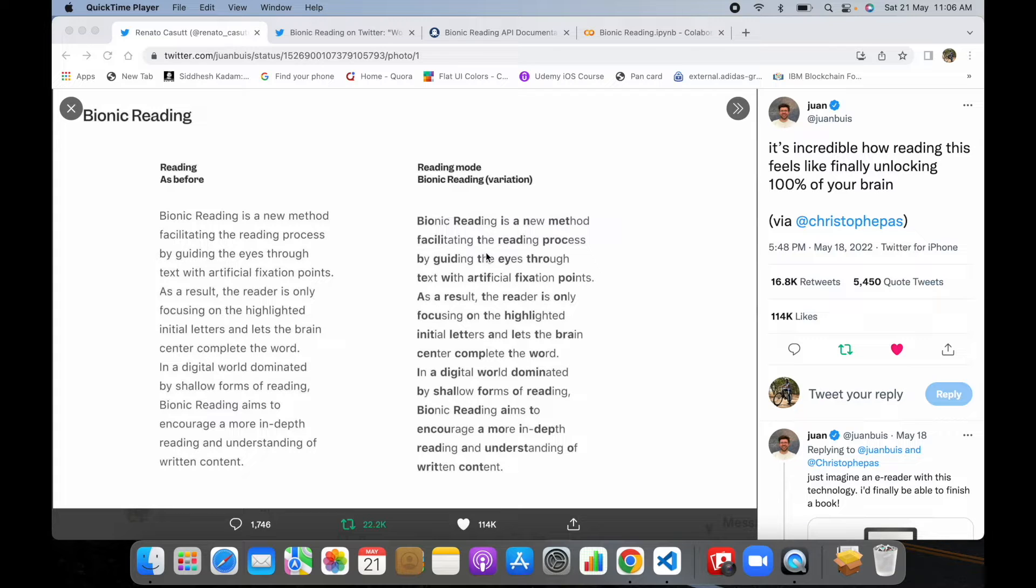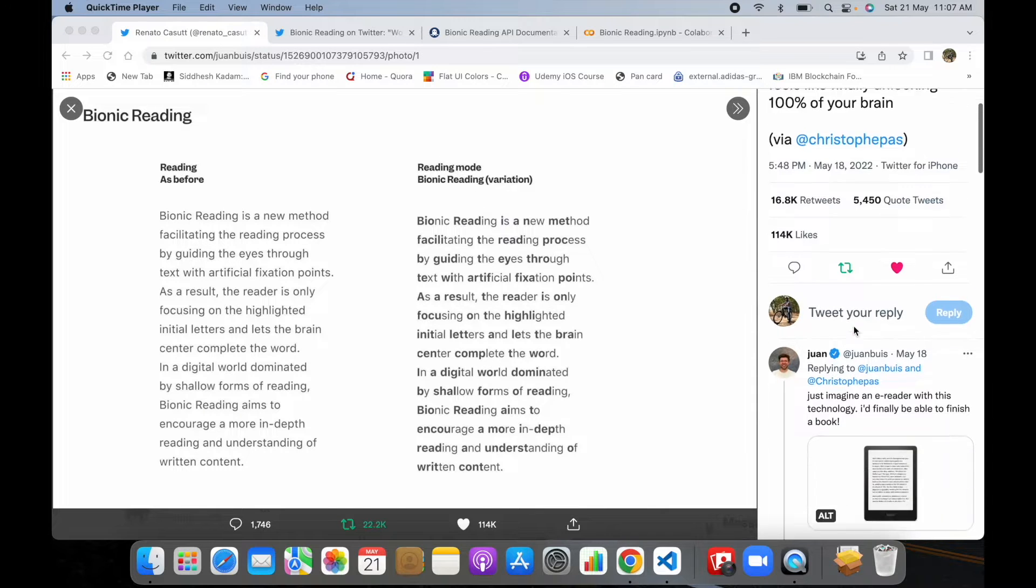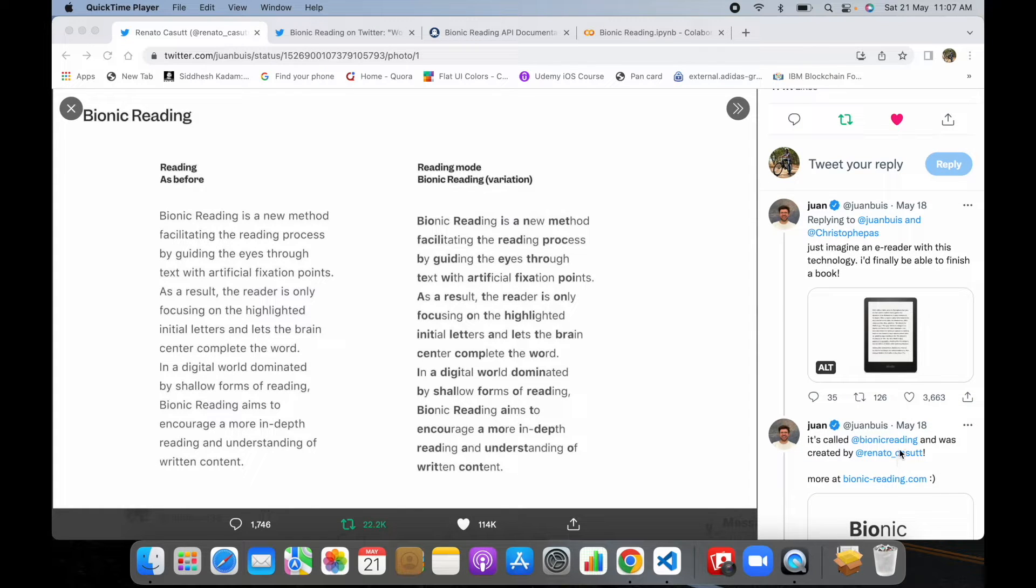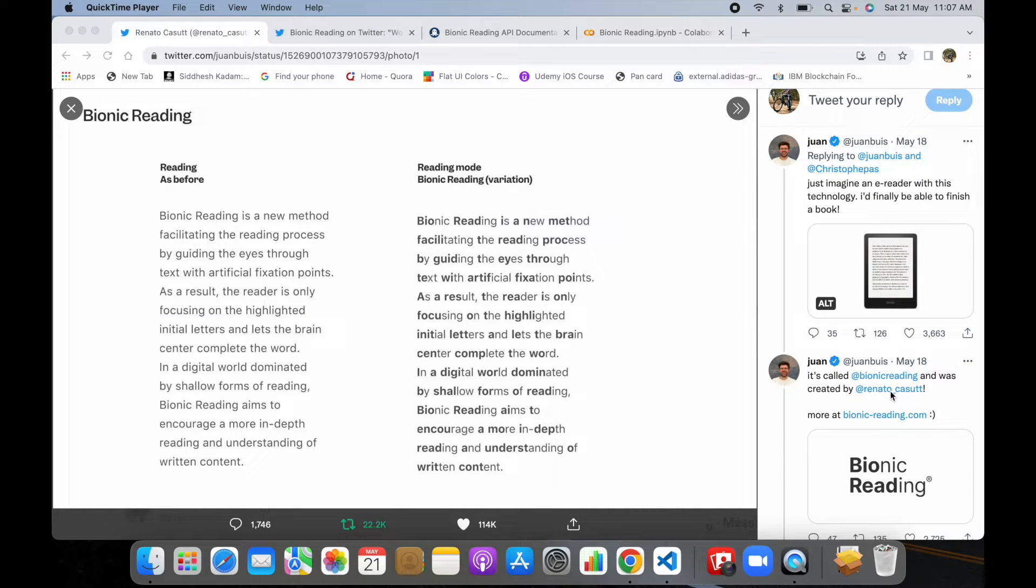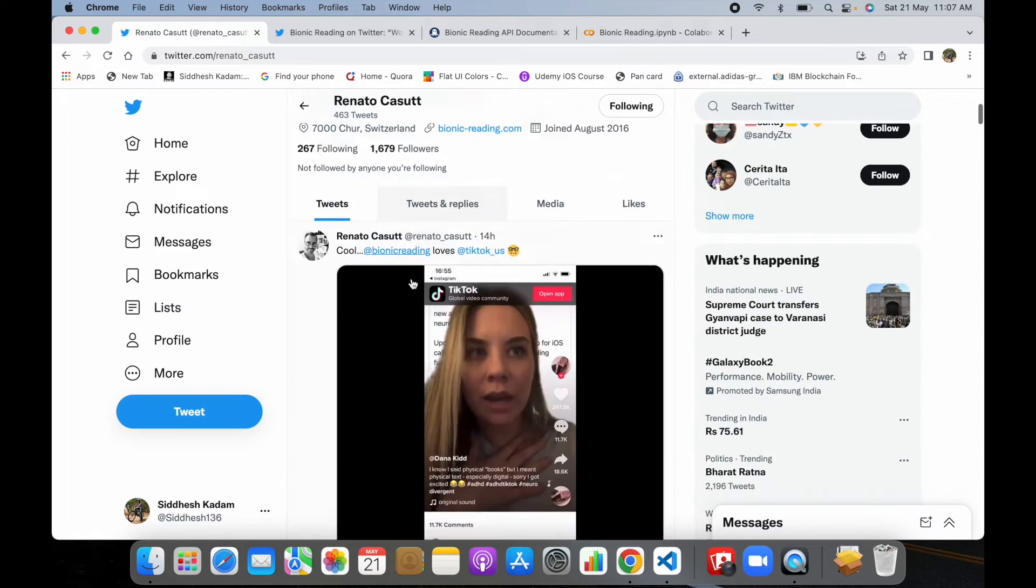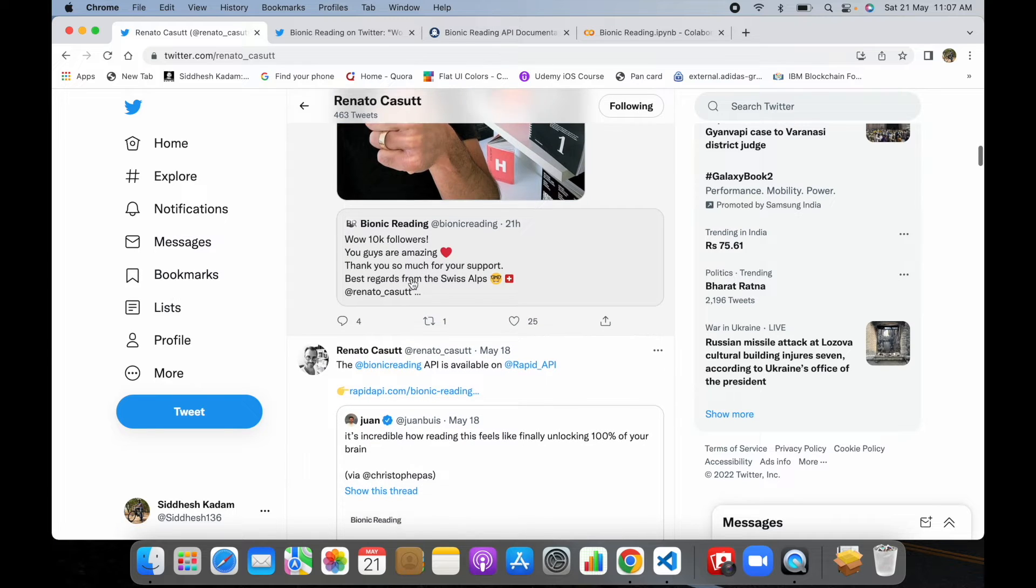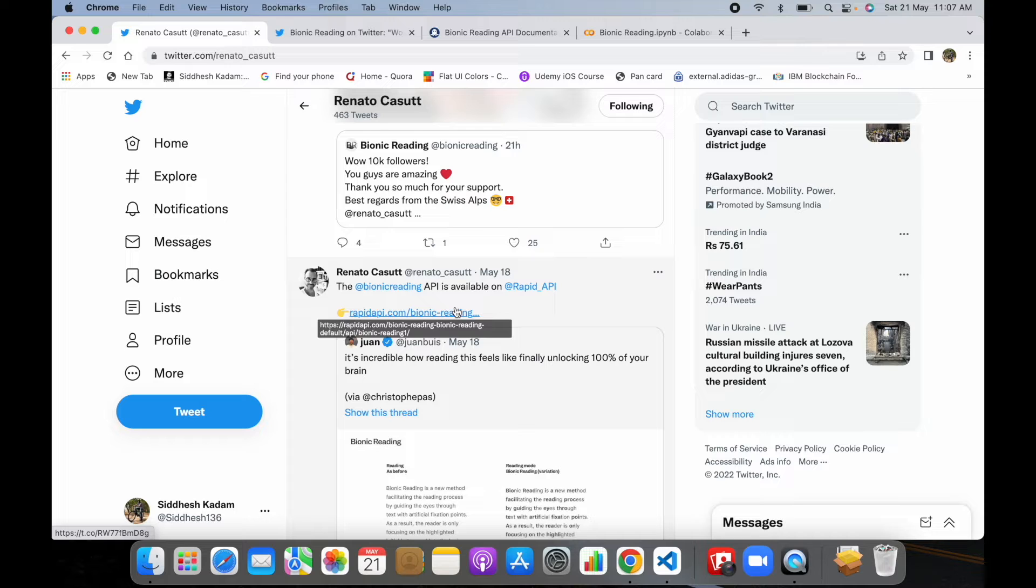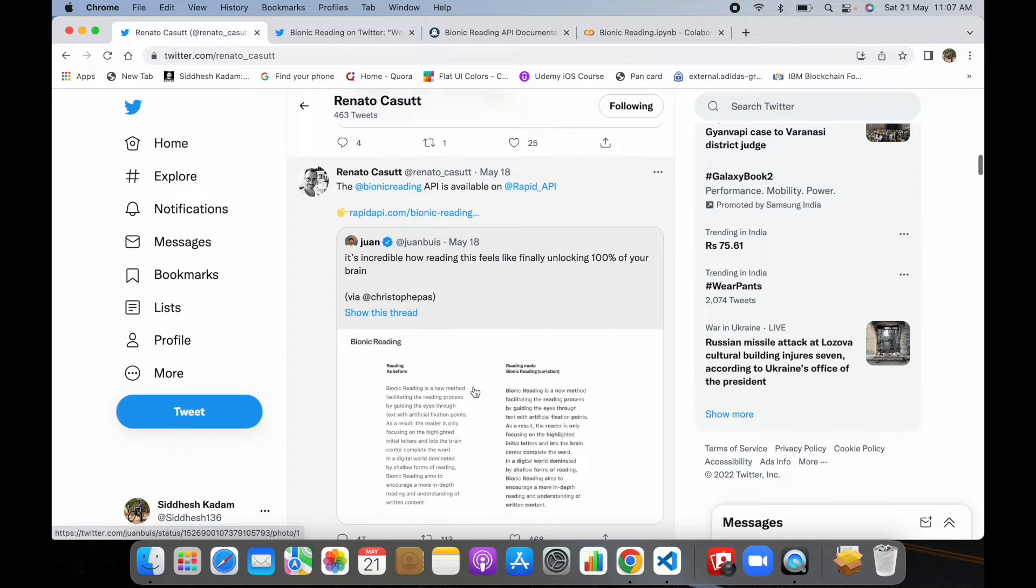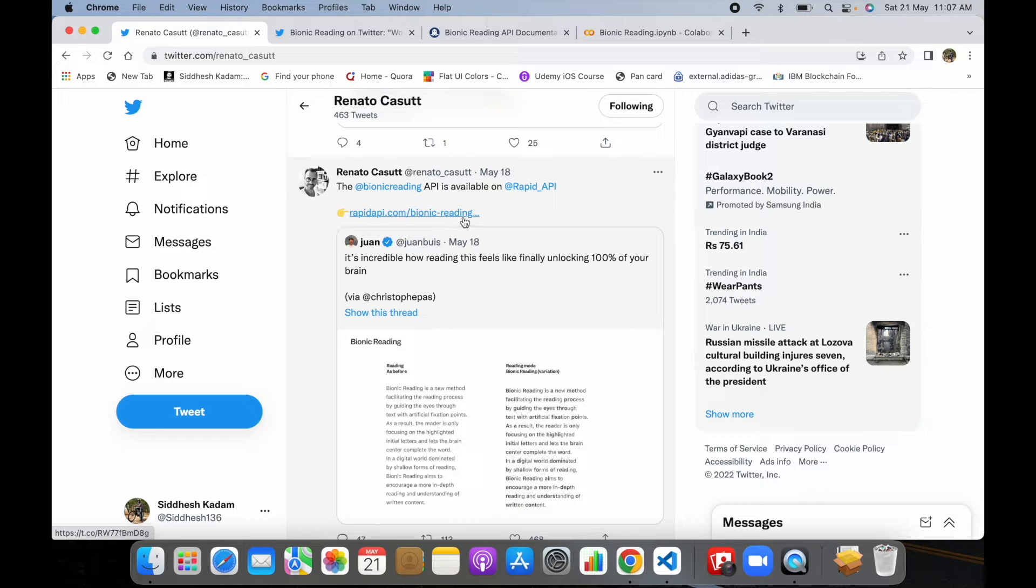Going through this, I got to know when this tweet was posted. This bionic reading is created by Renato Casort. I went to his profile on Twitter and he has created this particular bionic reading concept. To my surprise, I got to know there is an API also he has created. Using this API, developers can take advantage of this bionic reading, so I thought of giving it a try.